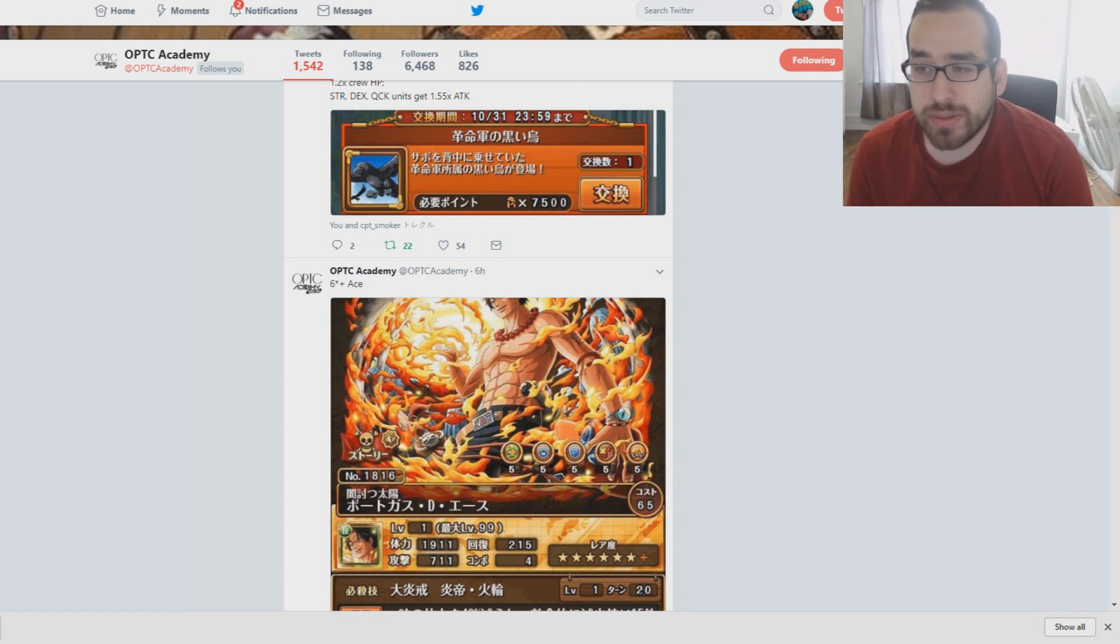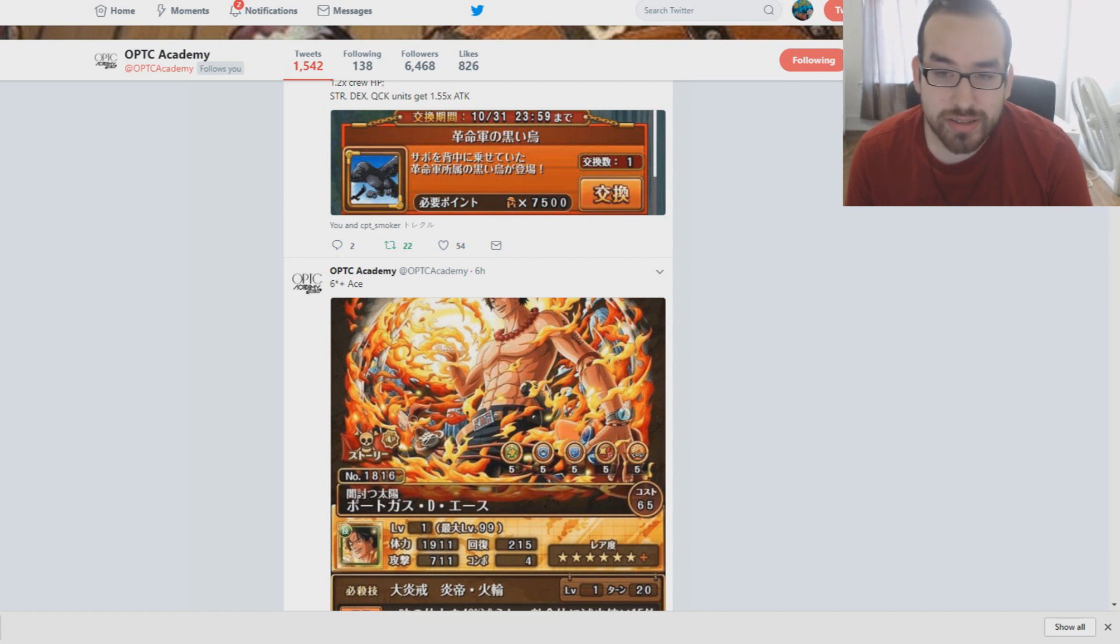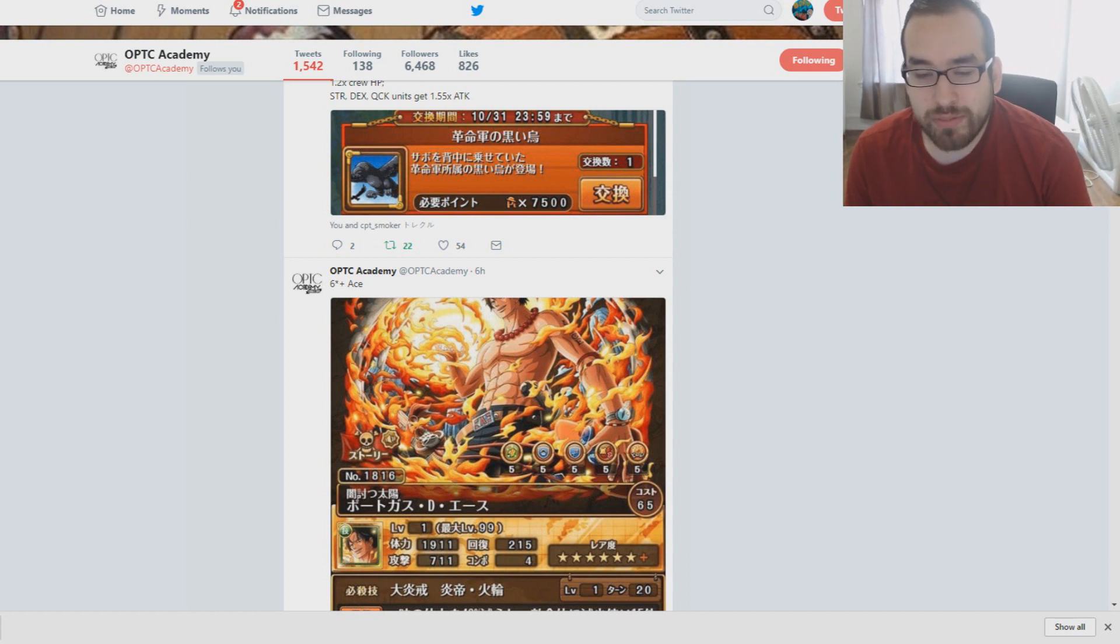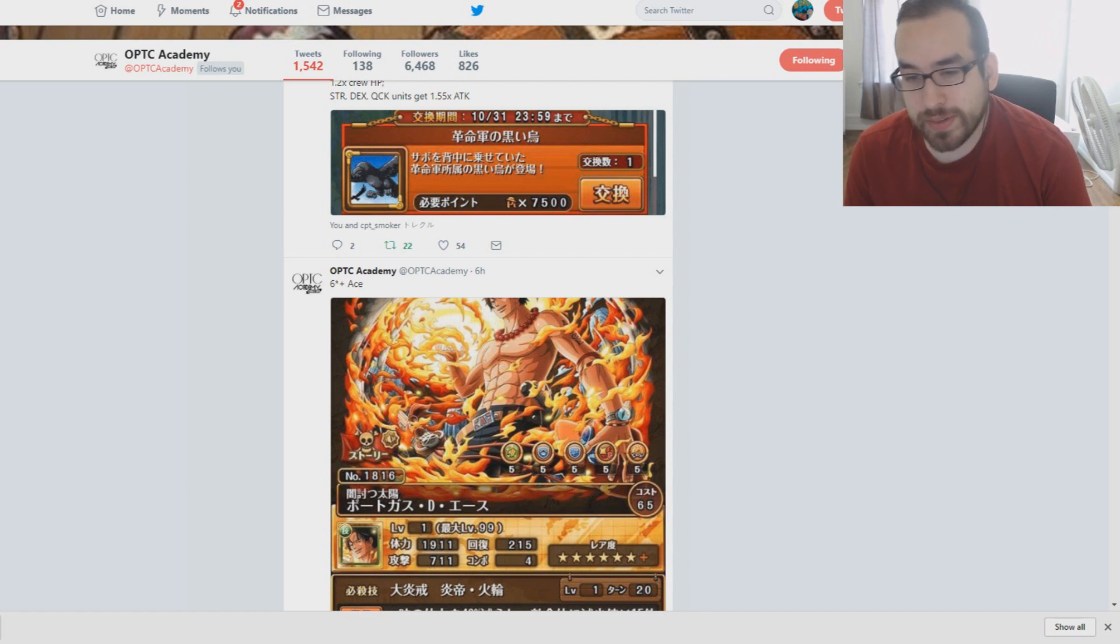There's not that many ways to do that, to be honest. One of them is Borsalino Legend and New Boa Legend. That will pretty much give you 2 turns of matching orbs most of the time, but that does require 2 legends. Something else you can do, of course, is run an orb booster.